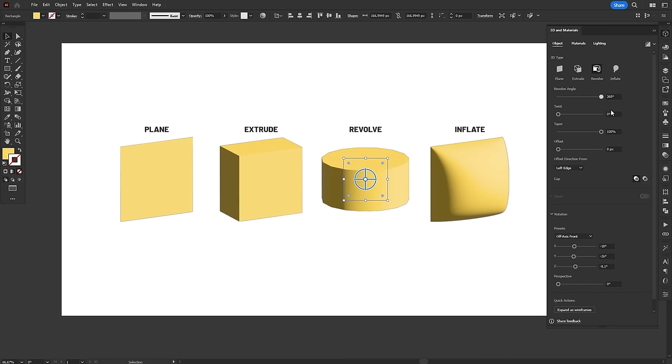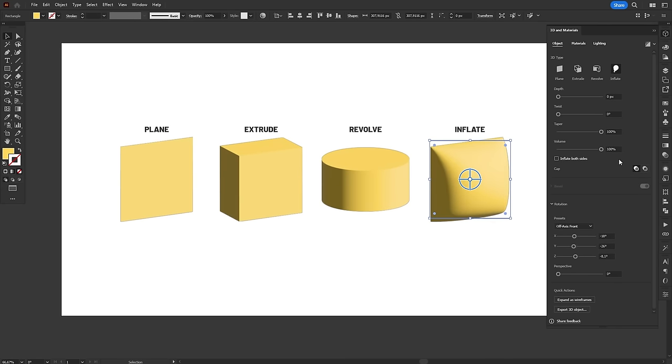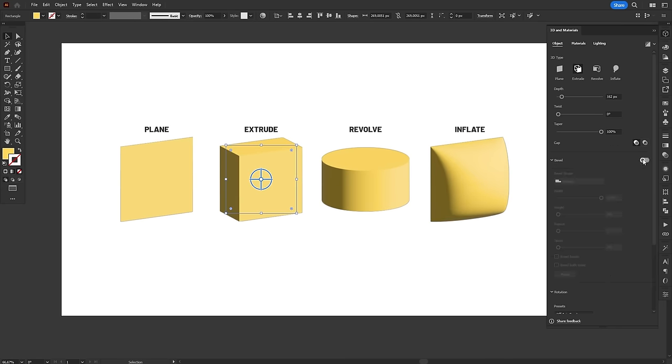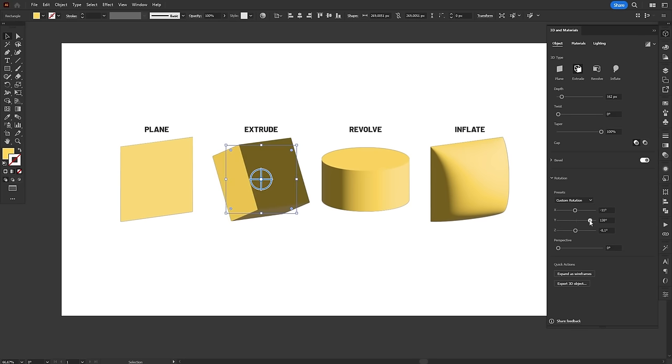And each 3D type has its own set of options for customization. Below the 3D type section, you can add and customize bevels and at the bottom, you can rotate the object and adjust the camera's perspective.